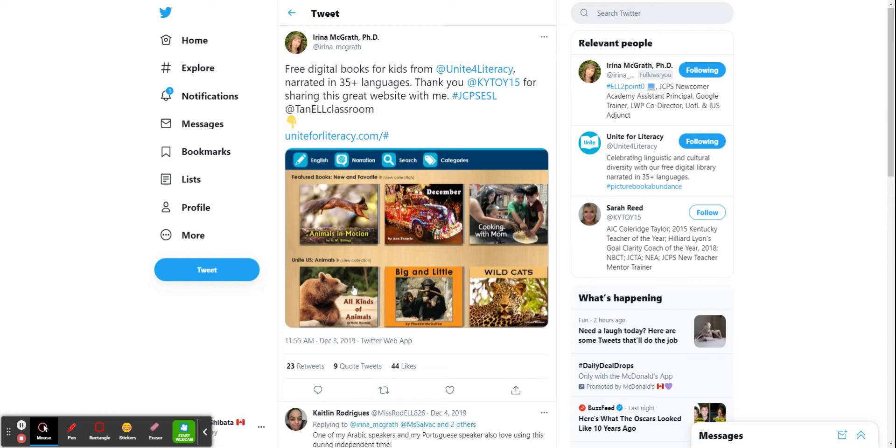So let's say I found this great tweet here by Irina McGrath and I say, oh gosh, I would love my folks to see that as well.